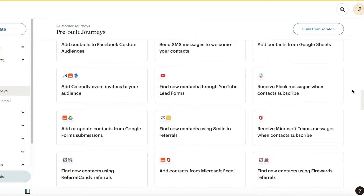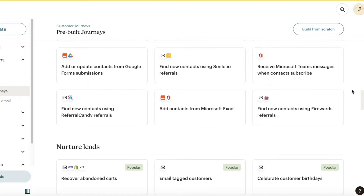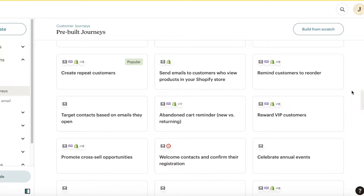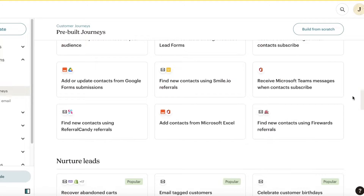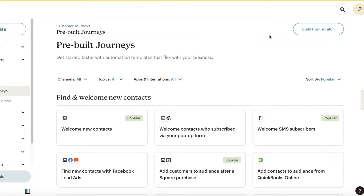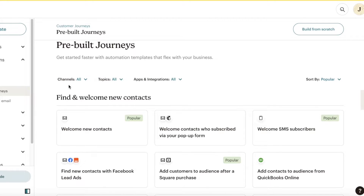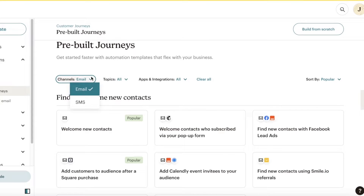In the Pre-Built Journeys section, you can find all of the pre-existing customer journeys that have been built in Mailchimp. These templates are very useful — you can just customize them a little bit to fit your business and they work really well. On the top you can choose the topic and the channels.